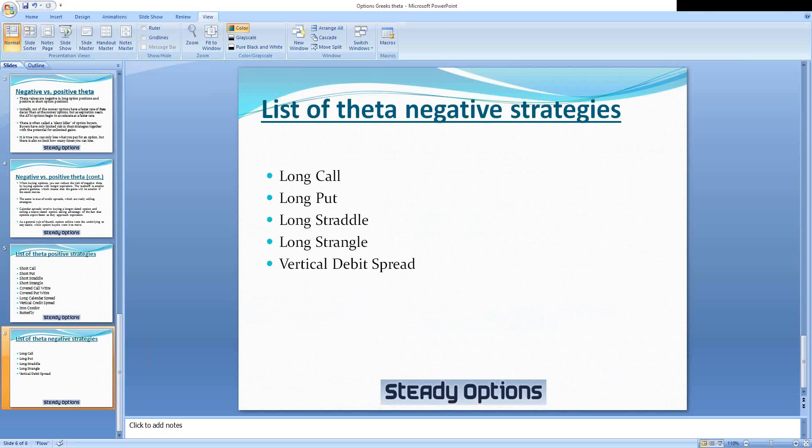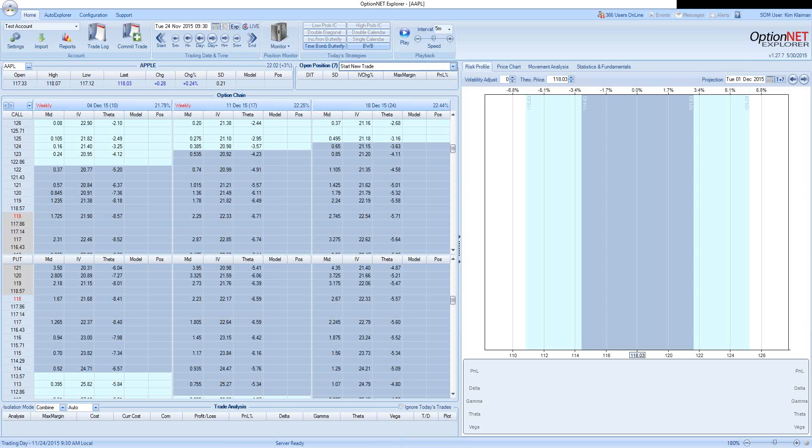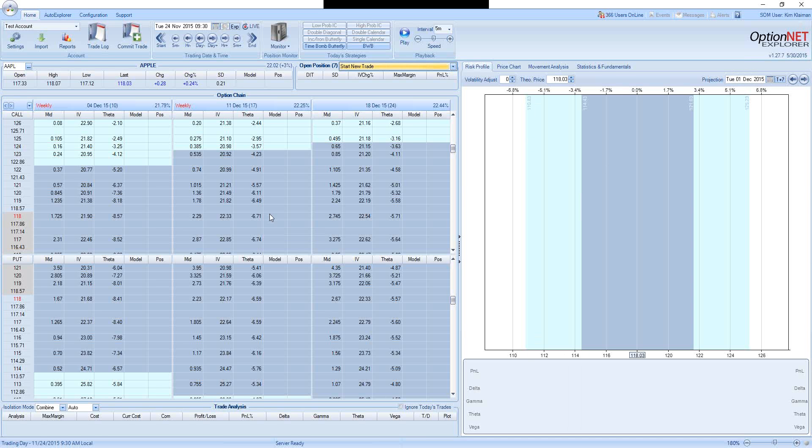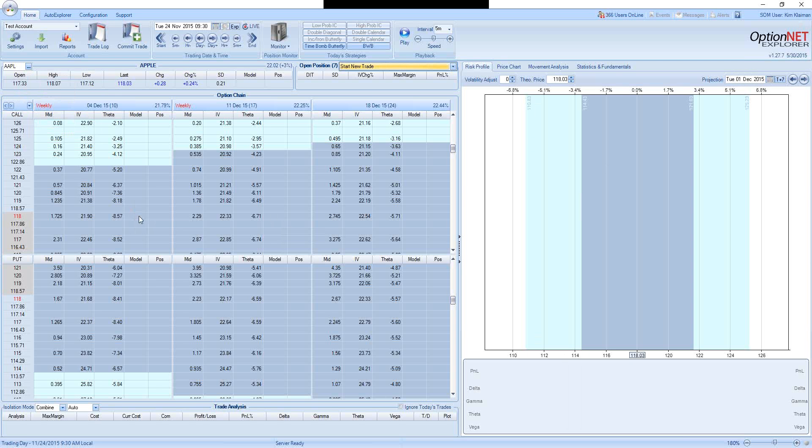Now, let's take a look at some examples of how theta impacts the prices of options. Let's take an example of Apple stock. We're looking at the option prices on Tuesday, November 24th. The stock was at $118, so at the money options are 118 strike.